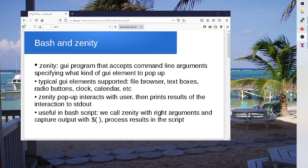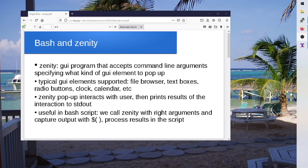So you can ask Zenity to pop up a file browser so it'll let you browse your file system and pick a file or pick a directory or something like that. Or you can ask it to pop up a text box to get the user to enter something, or to pop up a radio box to get the user to pick from a bunch of different options, or to pop up a calendar and get the user to pick a date. So you basically call Zenity and pass it a bunch of command line arguments telling it what kind of a thing to pop up on the screen.